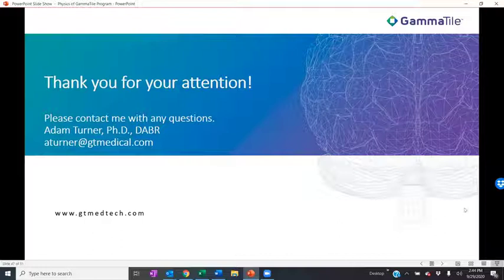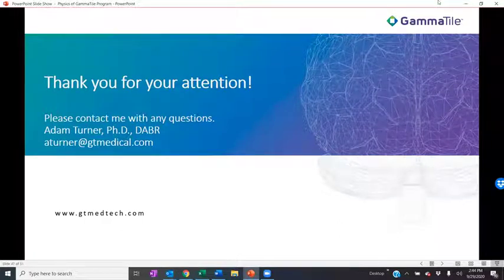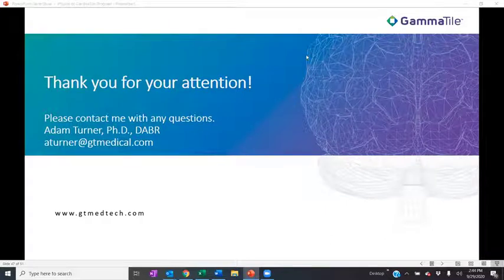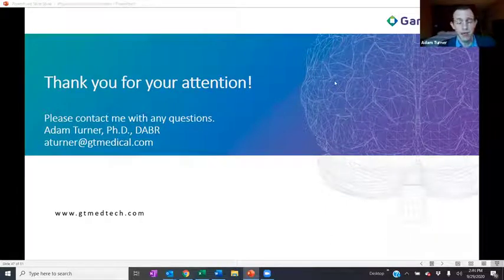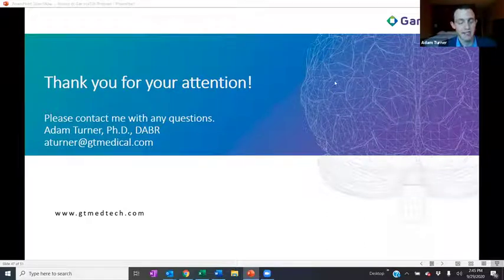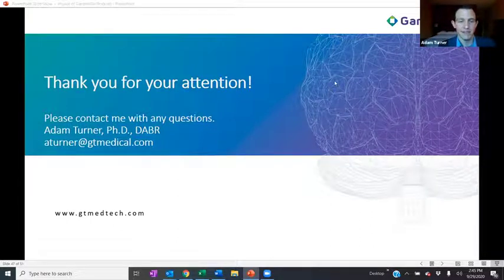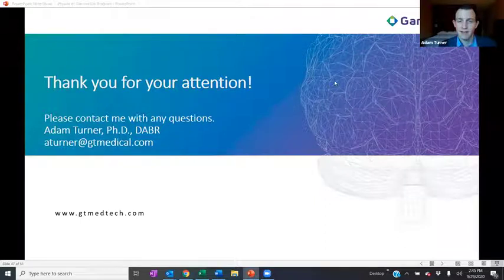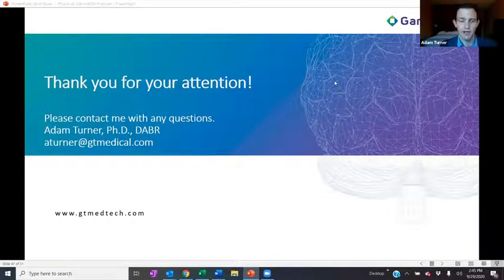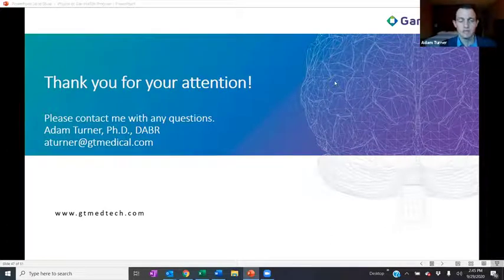Question: What are the typical exposure rates you measure after the bone flap is replaced and the patient is closed up? Answer: It obviously depends quite a bit on the number of tiles and the exact location and depth of placement. I've seen anything from one MR per hour up to five and a half MR per hour. I've never seen anything greater than six MR per hour, which is the release criteria for Cesium-131. Once the bone flap is replaced, most of those photons are being attenuated.